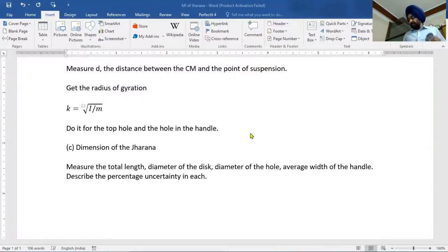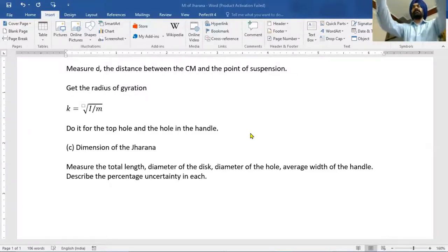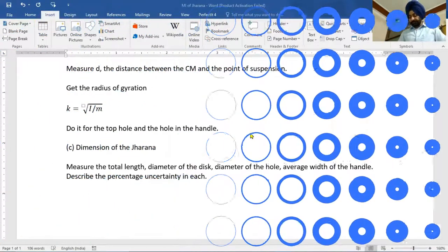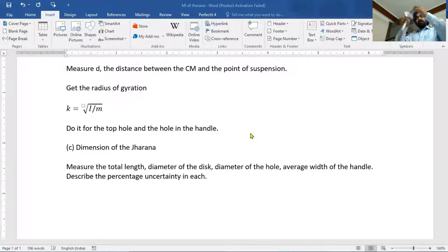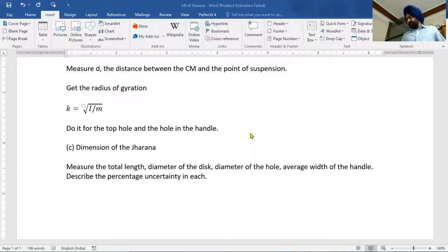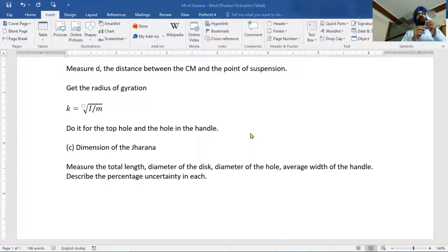For this we need the following apparatus. One is the meter scale with least count of one millimeter. Second is a rigid support to suspend the jarna from its hole so that it can oscillate in the vertical plane and to find its time period. Third, we need a knife edge to find the center of gravity of the jarna. We balance it on the knife edge, find the point of center of gravity, mark it, then measure the distance of the holes from the center of gravity.